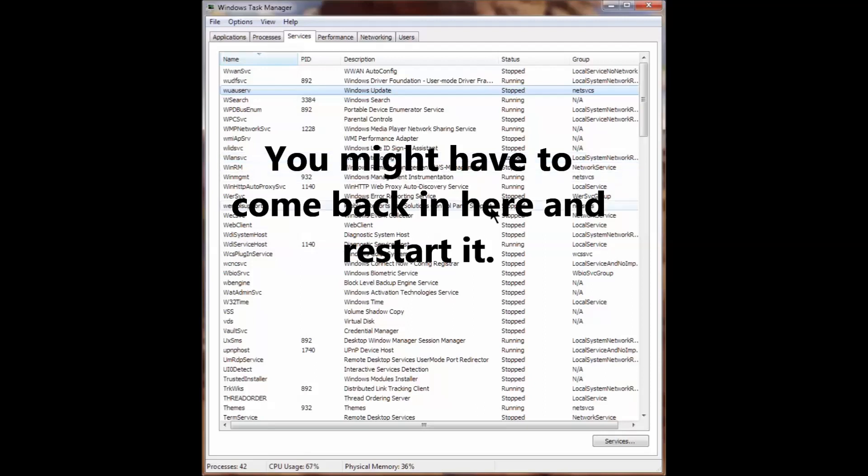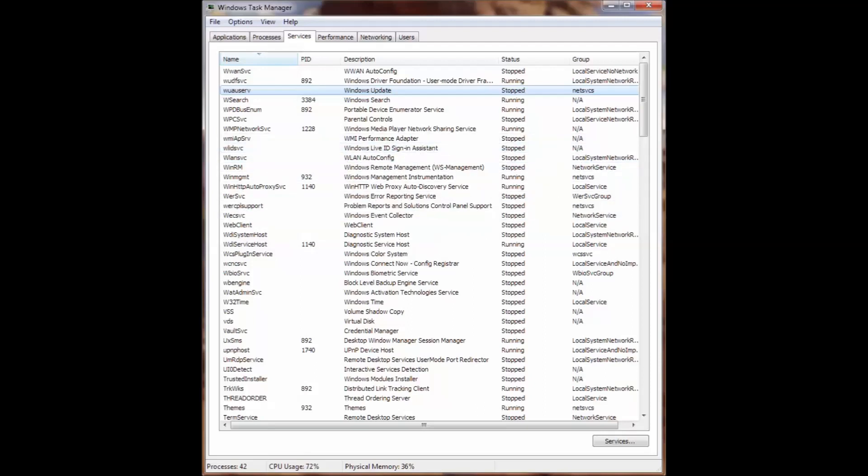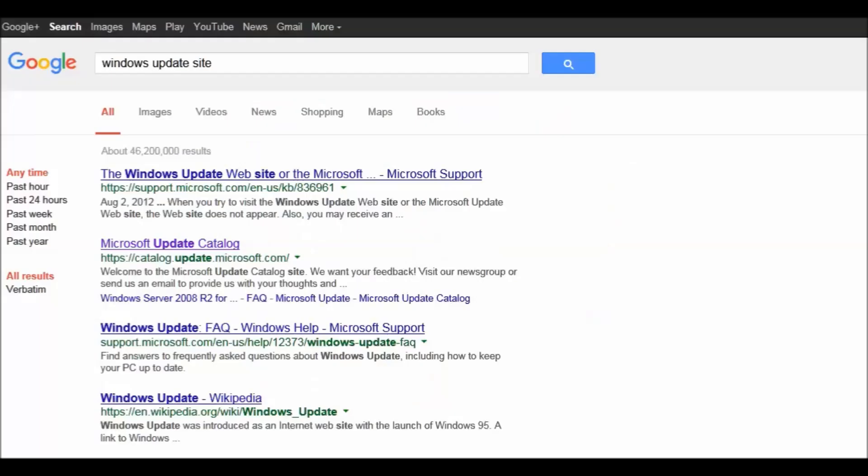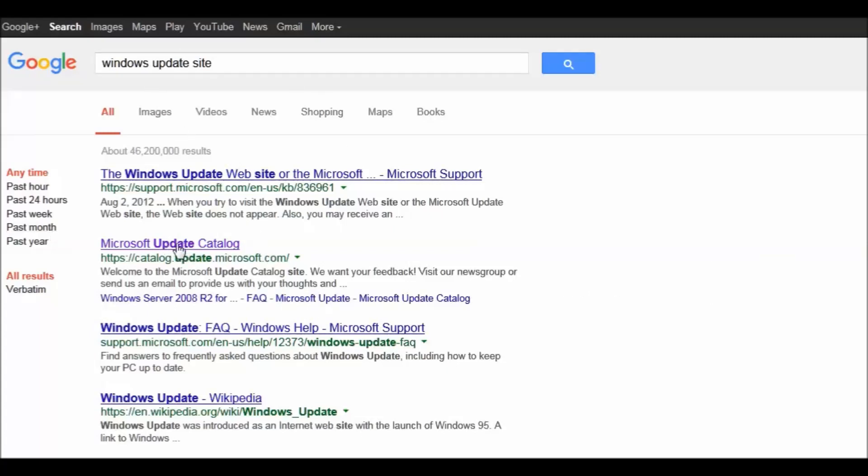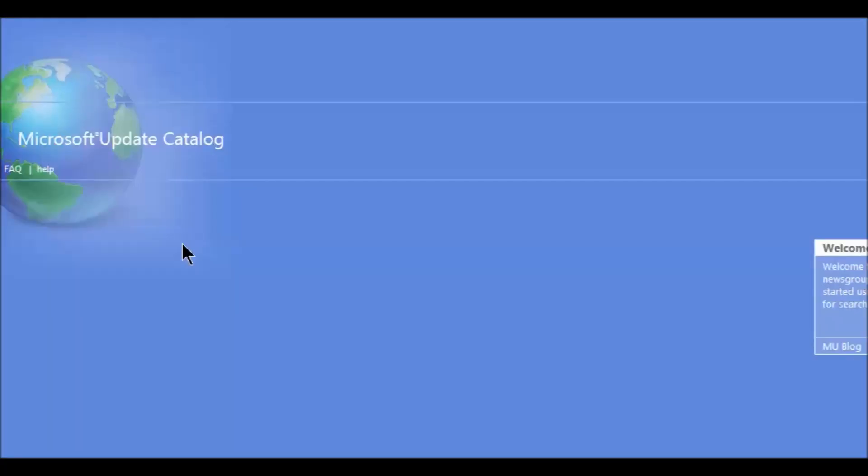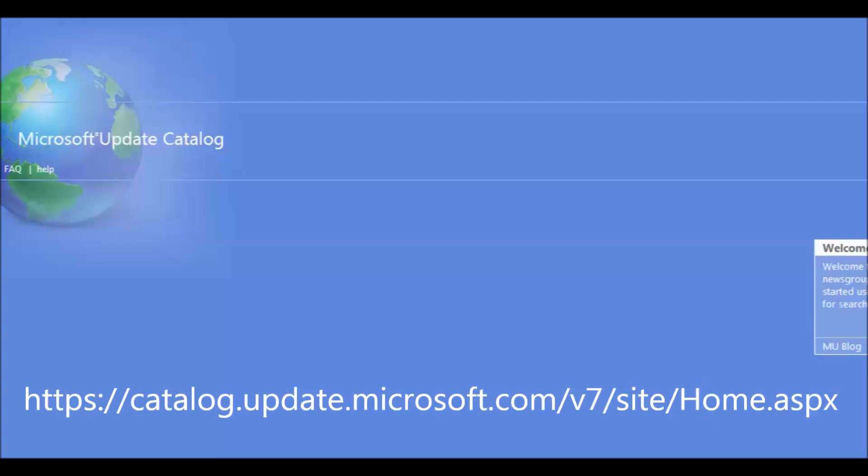The next step is we're going to find the Microsoft Update Catalog. I just typed in 'windows update site' and up came Windows Update Microsoft Update Catalog. Click on that. It might ask you to install an add-on, do that. Then we're going to search for our two add-ons.